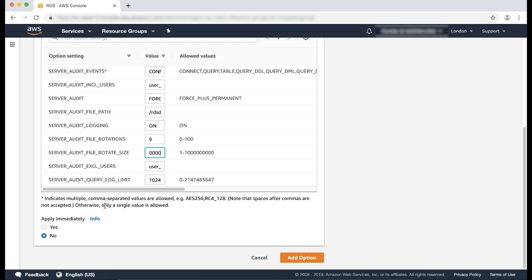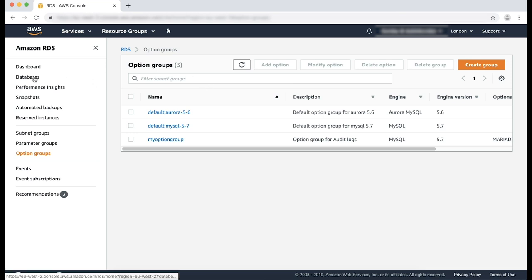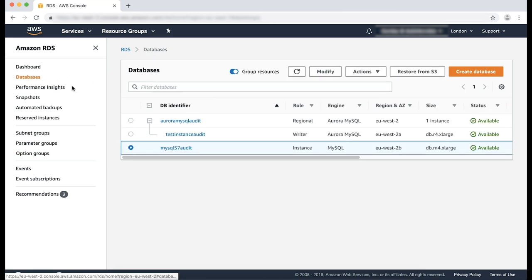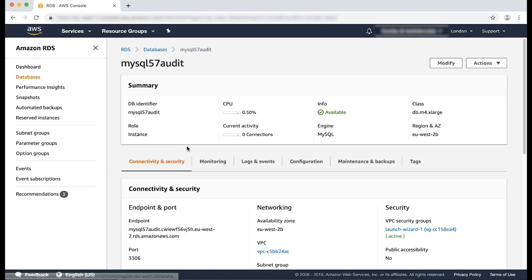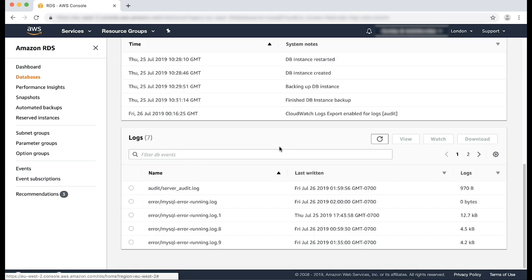After the options are enabled, to apply these options, I would select the apply immediately. And I'll click on the add option. After the options are enabled, you can see the audit log files that are generated in the logs and events tab of the RDS console for the instance. Here you can see the audit logs being generated.